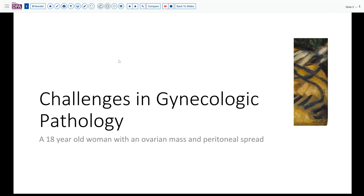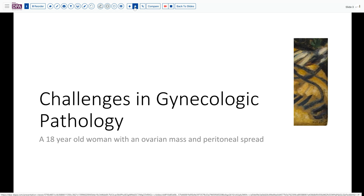In this case the patient is an 18-year-old woman who has an ovarian mass that appears to have spread intraperitoneally, because she has a little bit of ascites and abnormal findings on exam and on CT scan.